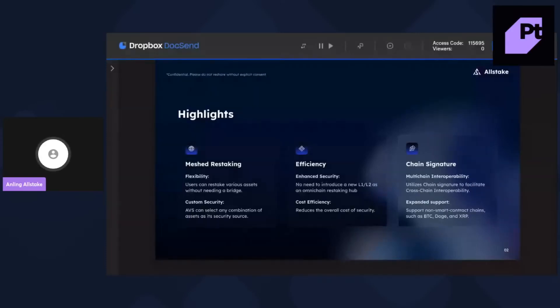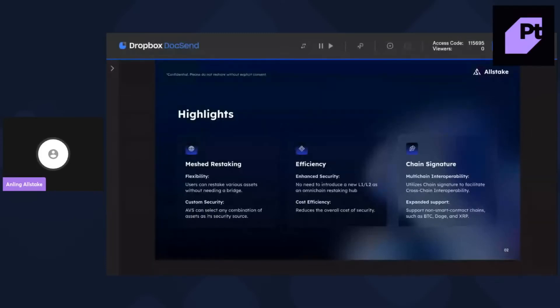And then the third one is we are also empowered by chain signature, which means we utilize chain signature to facilitate cross-chain interoperabilities.